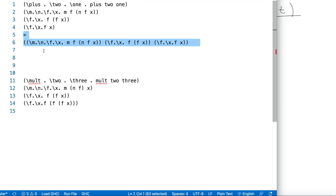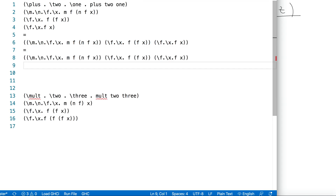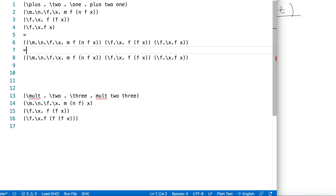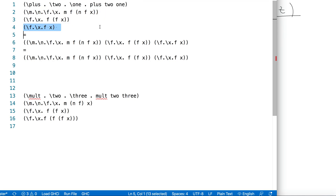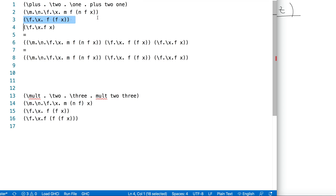We're not done yet. I copy-paste again and let's see whether we can find another redex for beta reduction. Before we do the beta reduction, let's do some alpha conversion. If you look at the first, second, and third arguments, they all have variables called f and x. All these variables are different placeholders even though they have the same name.